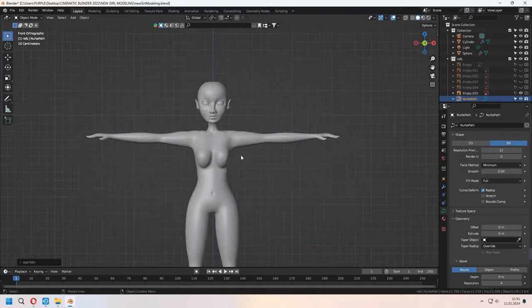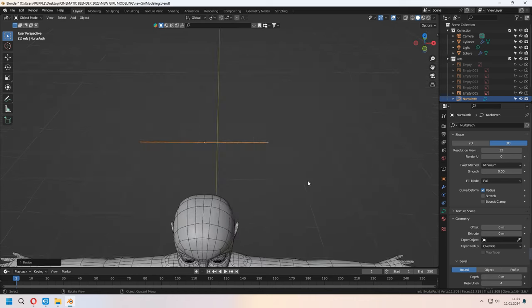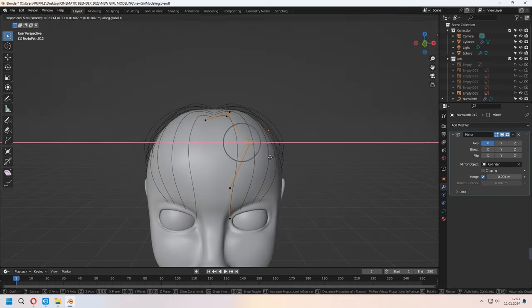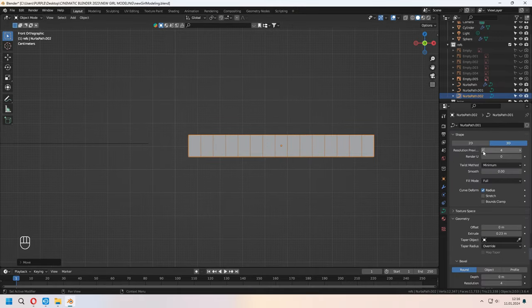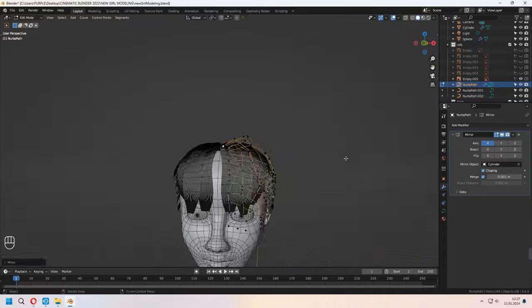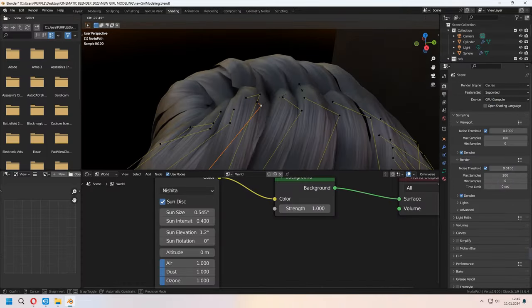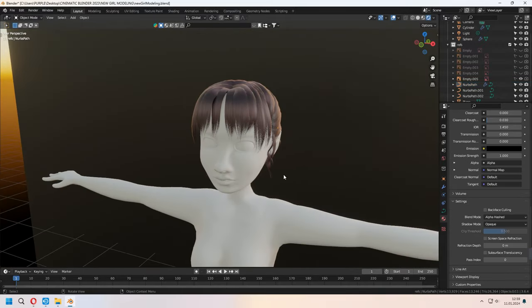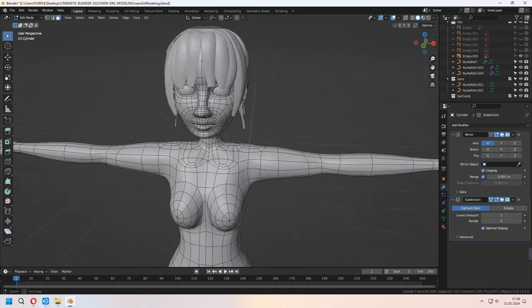For the hair part, I won't show it in this video because I made a dedicated video with a detailed explanation. You can go from the top right card and check this character's hairstyle and how I made it. I have some videos on my YouTube channel — you can check the hair cards process for game-ready characters.